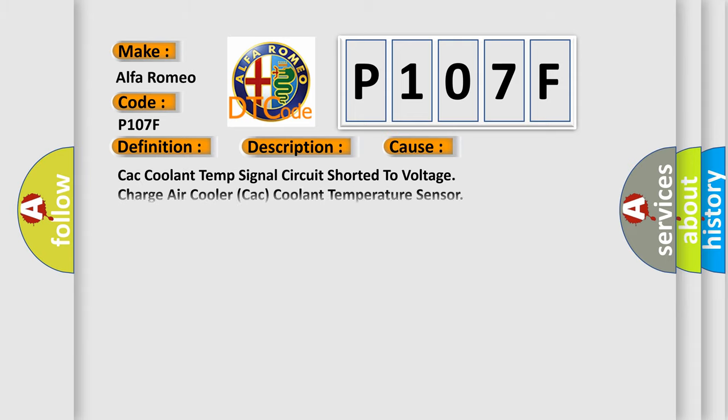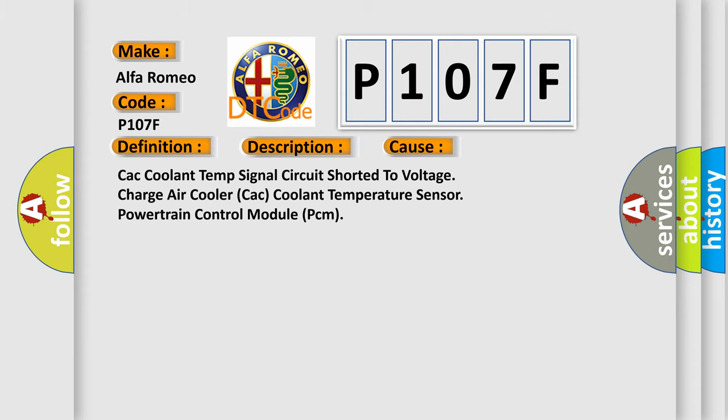This diagnostic error occurs most often in these cases: CAC coolant temp signal circuit shorted to voltage, charge air cooler CAC coolant temperature sensor, or powertrain control module PCM.